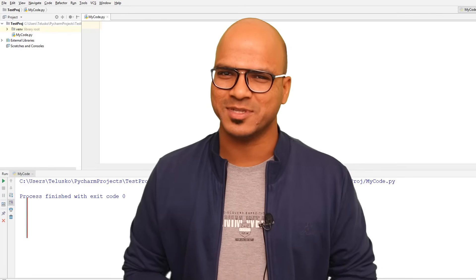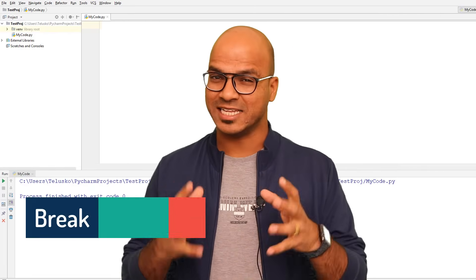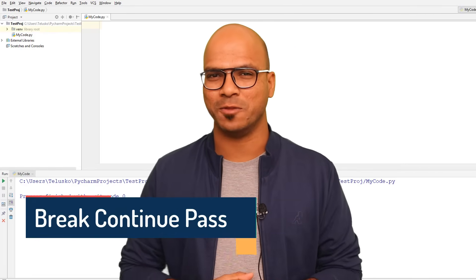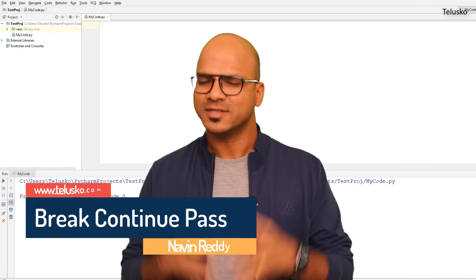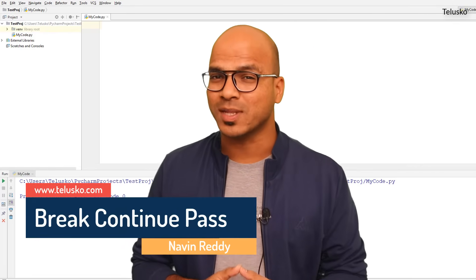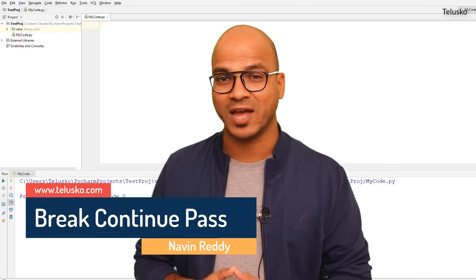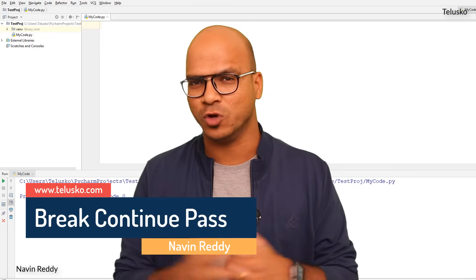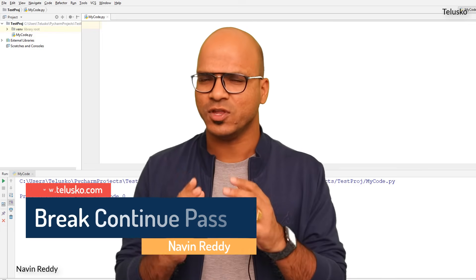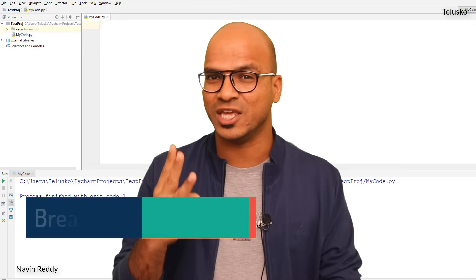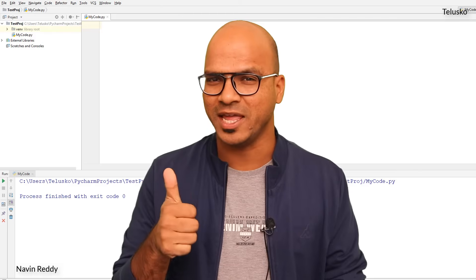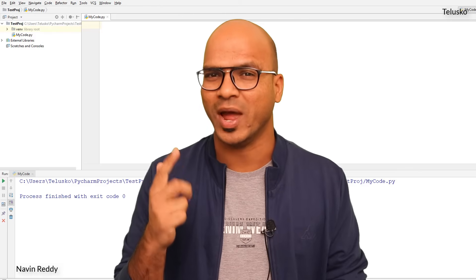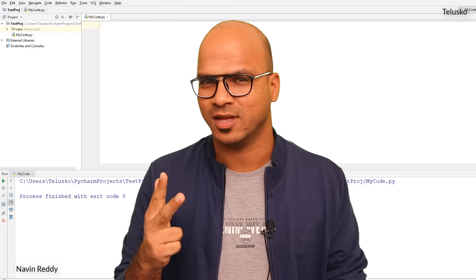Welcome back everyone, my name is Avindraddi and let's continue the series on Python. Till this point we have talked about loops — for loop and while loop. In this video we'll talk about three keywords: break, continue, and pass.